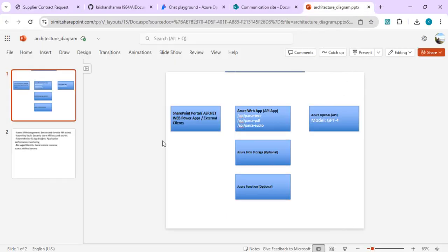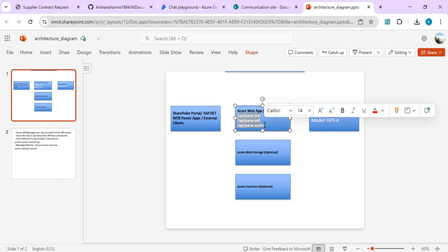Let's talk about the architecture of how I've built this application. There are three parts. The first part is the UI, which as I said can be a SharePoint-based web part, an ASP.NET web application, or even Power Apps. In the middle is the Azure Web App, which will have three different endpoints specifically for the use case we are talking about today: intelligent document parsing.